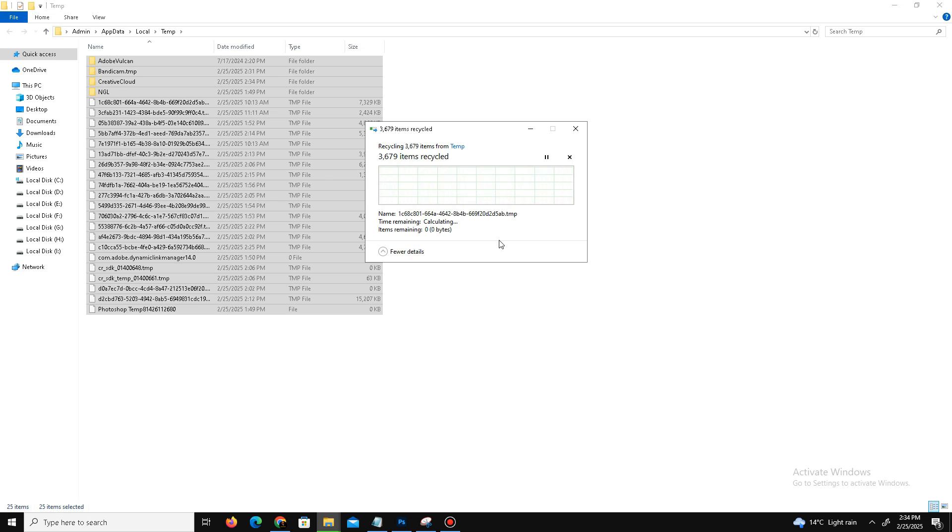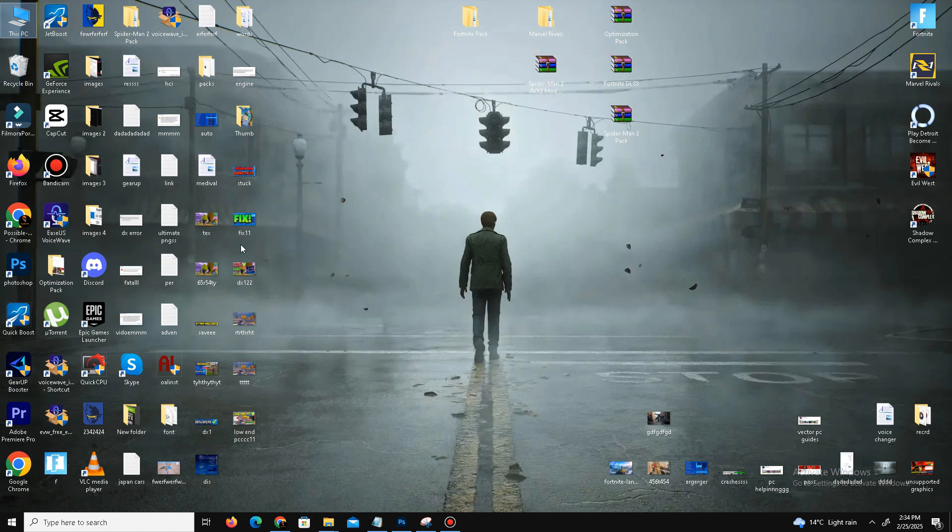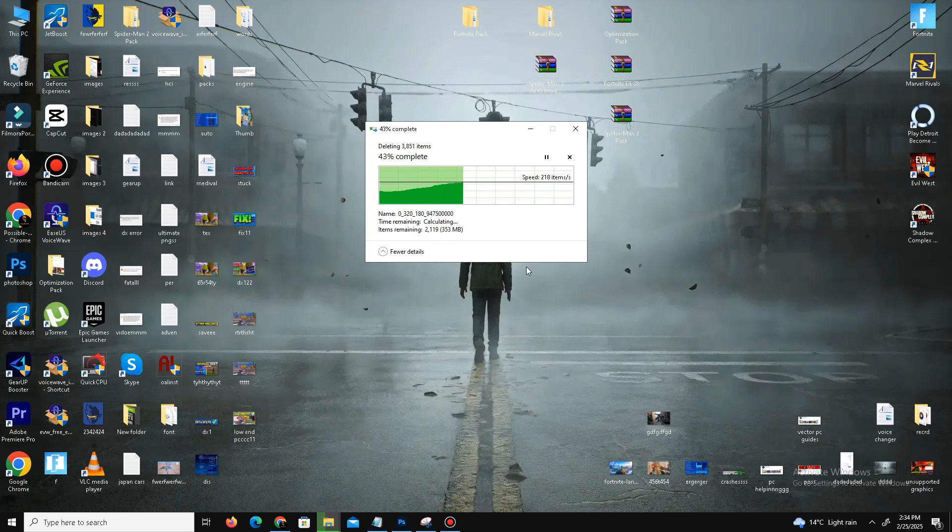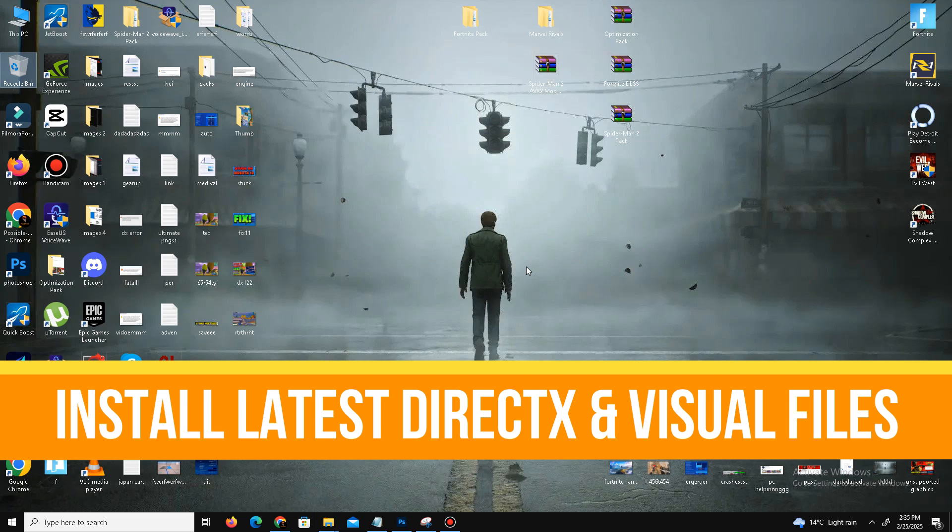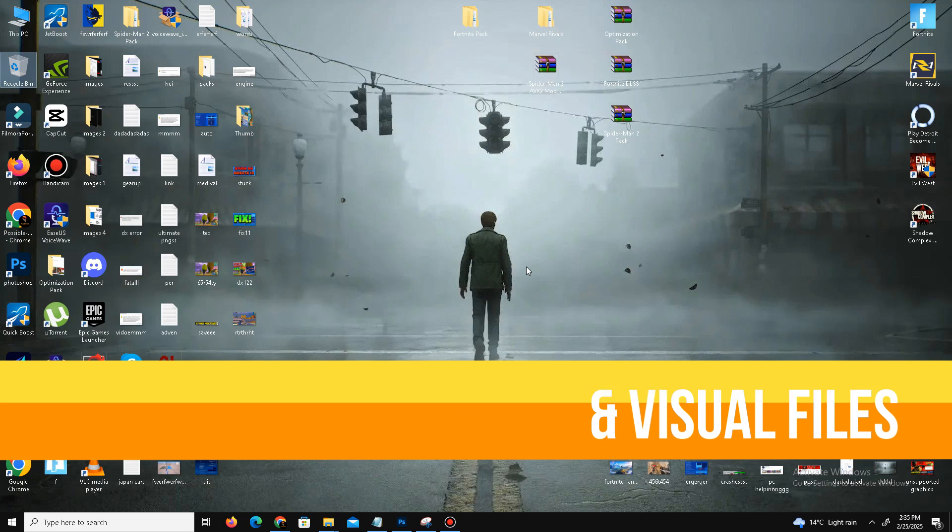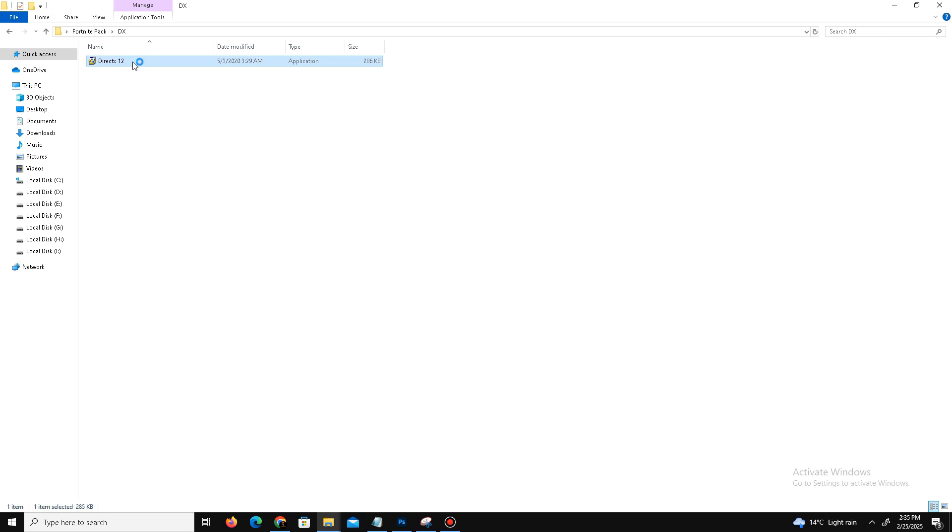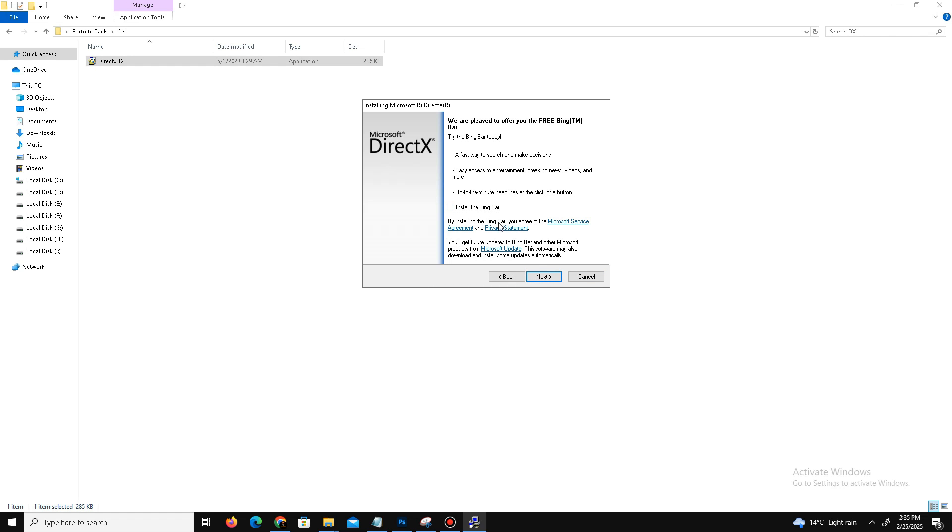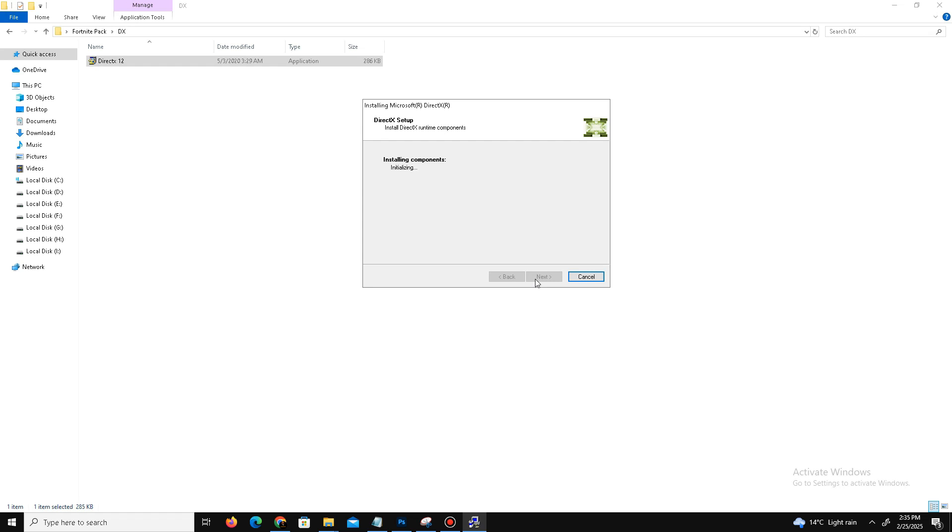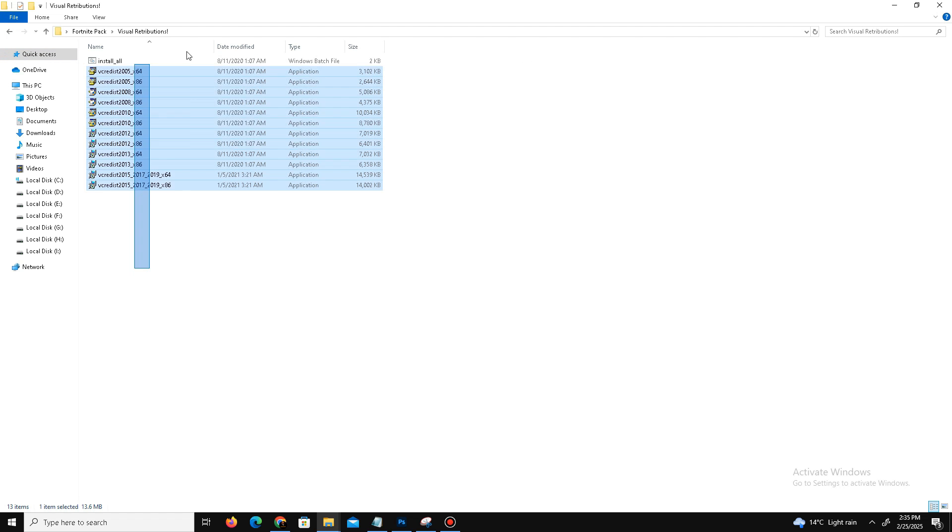Once you delete these files, you need to also delete these files from the Recycle Bin. The next method is to install the latest DirectX version and Visual C++ redistributables in your PC. Visit the official website of DirectX and download the latest DirectX. Click on the setup, double-click on it, accept the agreement, click Next, install the Bing Bar (it's optional), and click Next. Wait for it, and after a few minutes it's done. Click Finish.